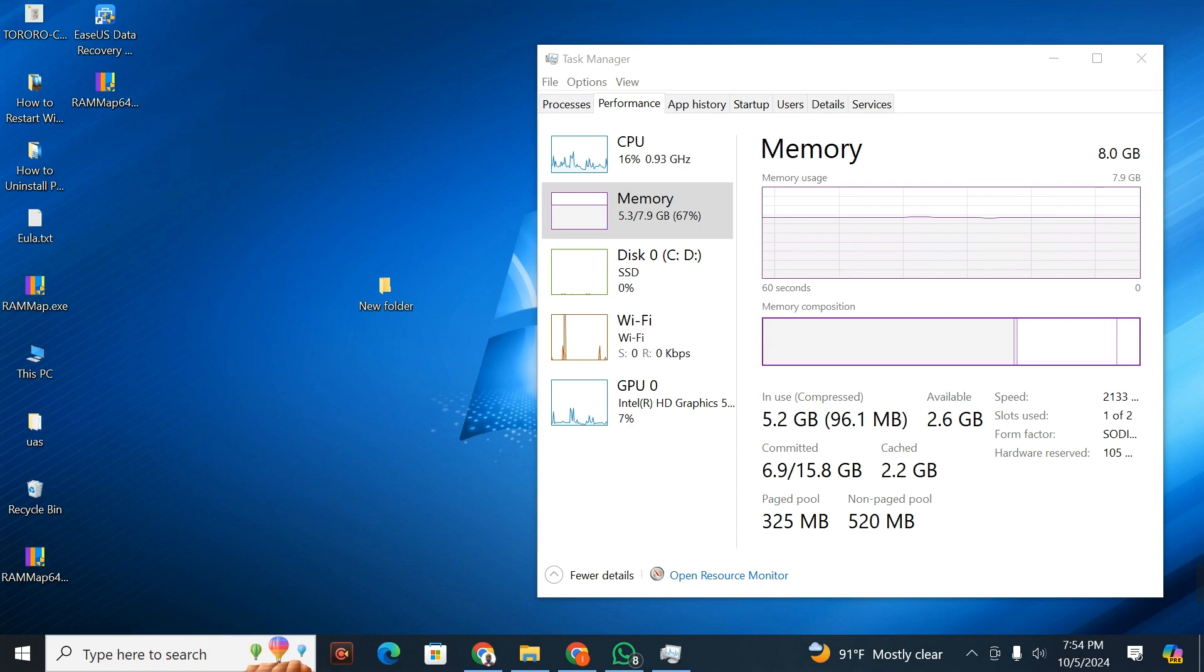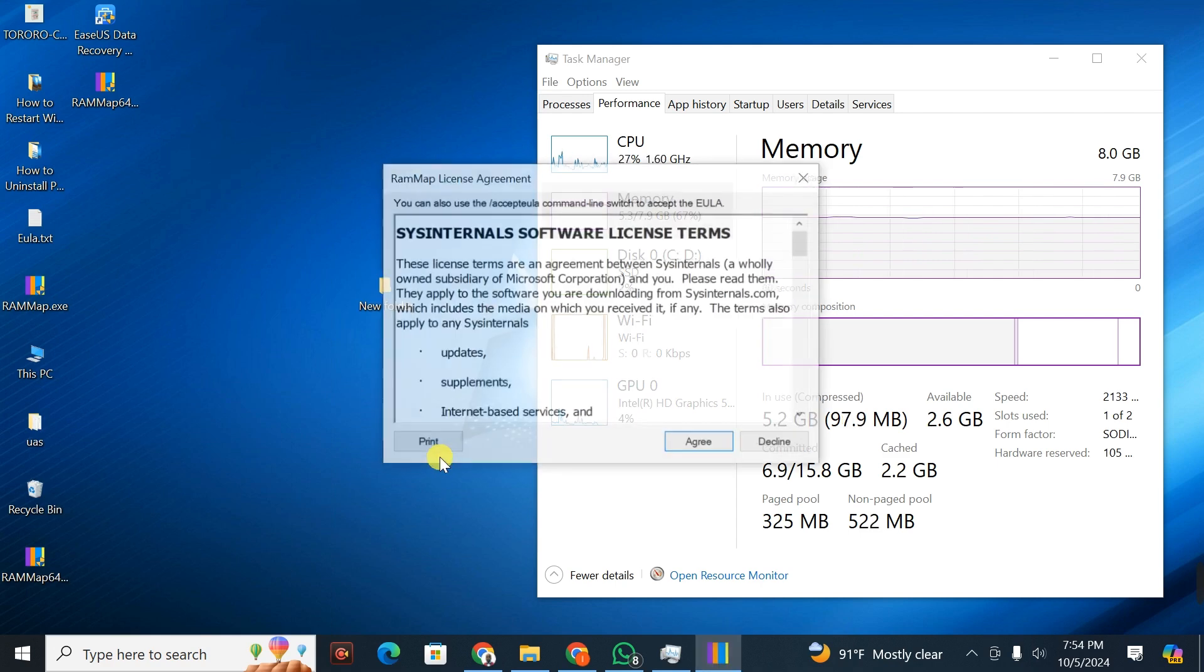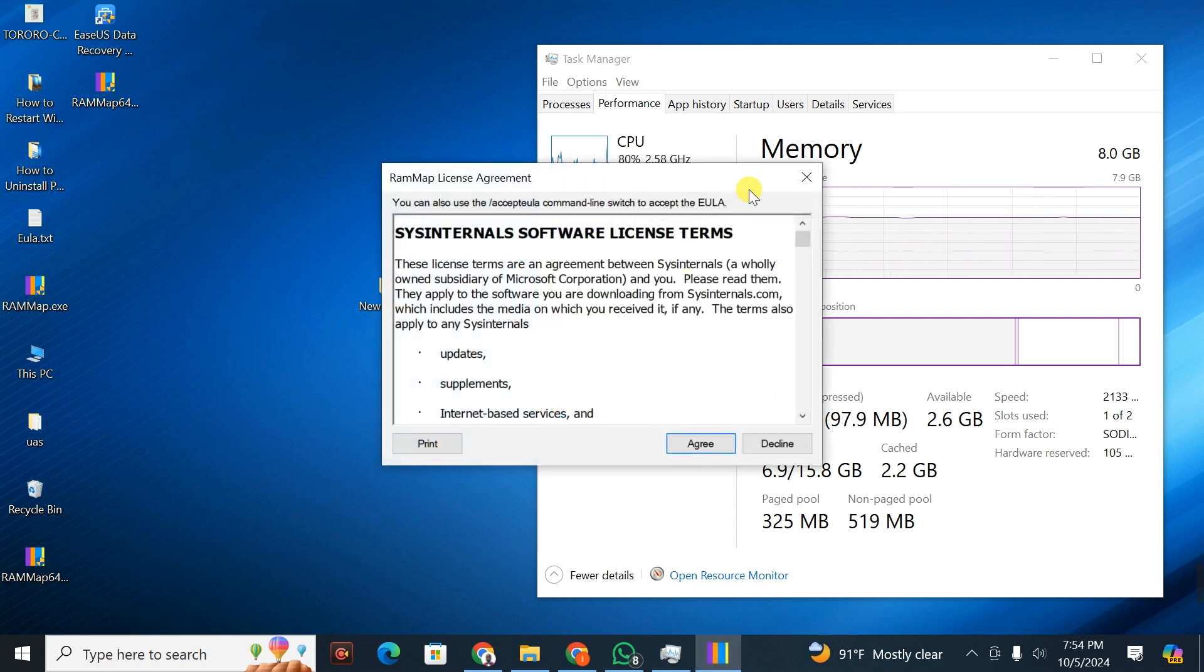What I need now is to do an installation of RAMMap. I right-click on it, then click Yes since I want to install it.